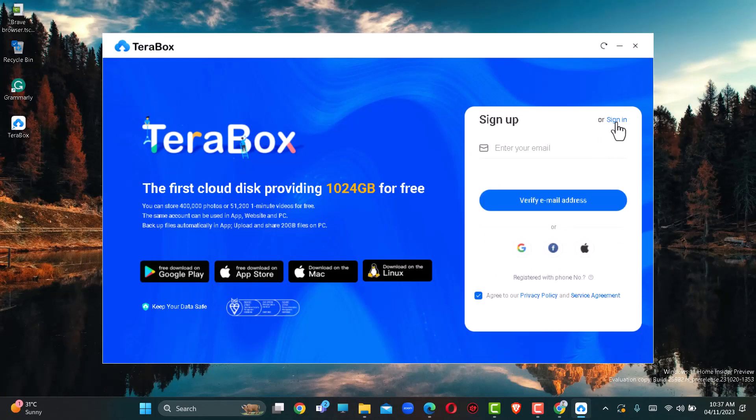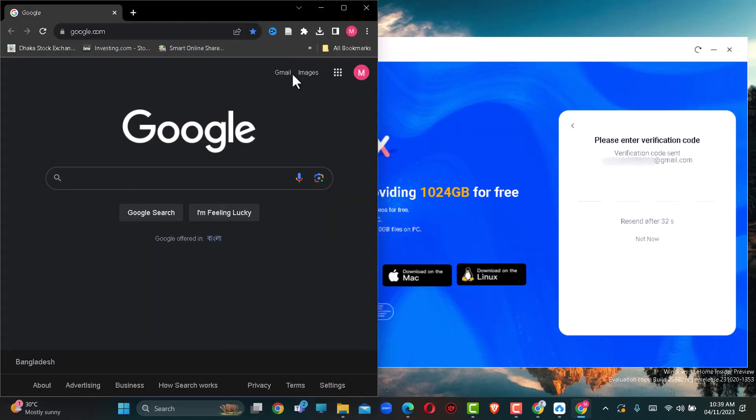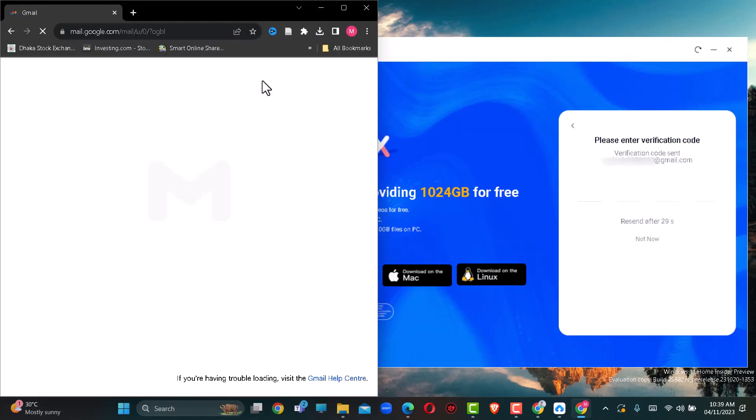Set up with your valid email ID. Check your Gmail for the verification code.